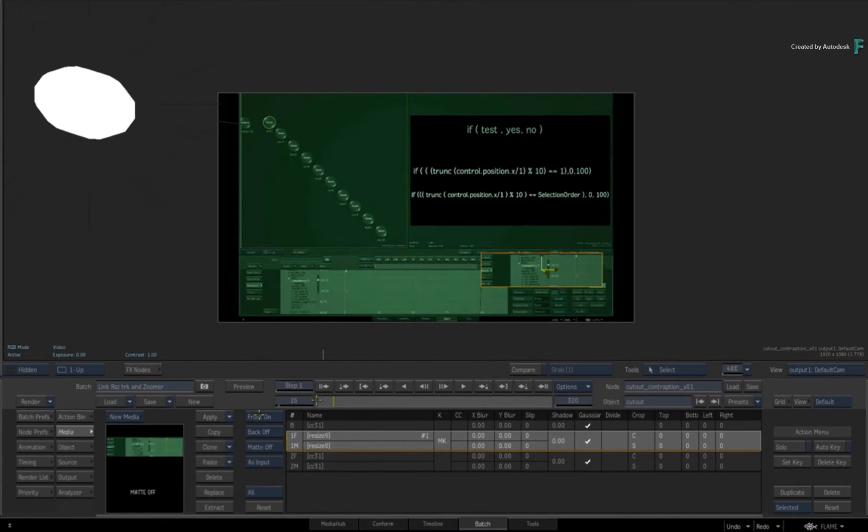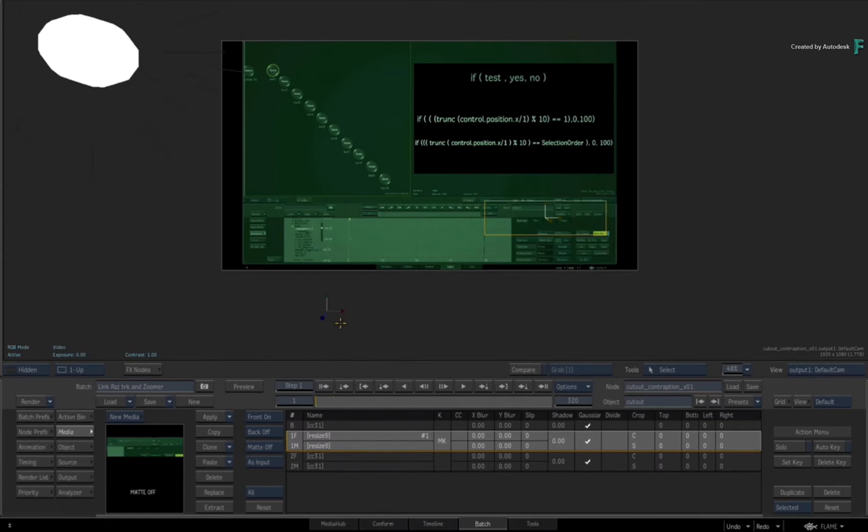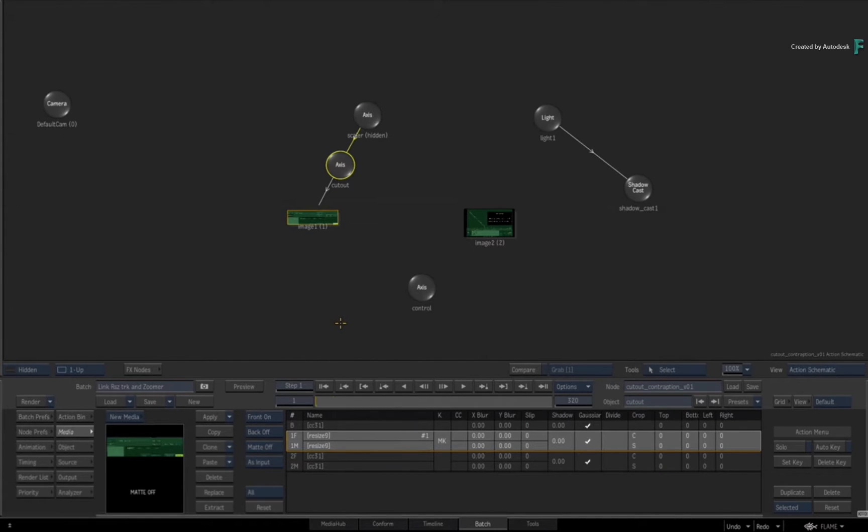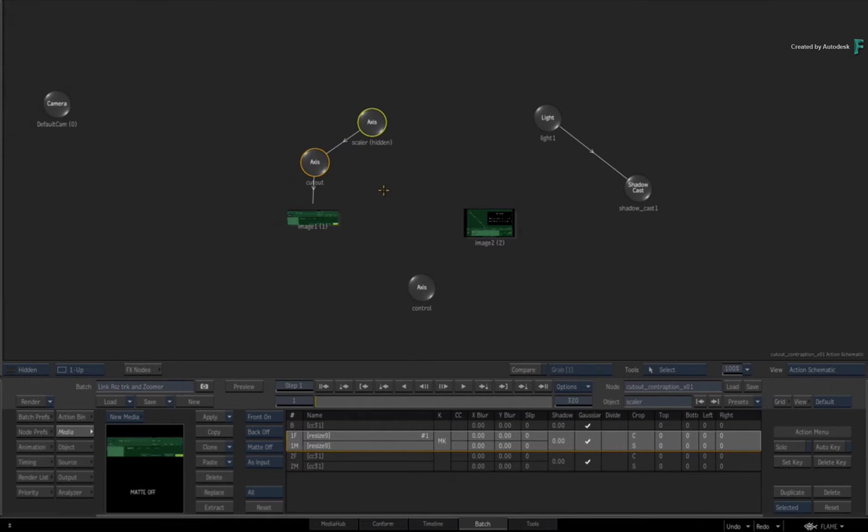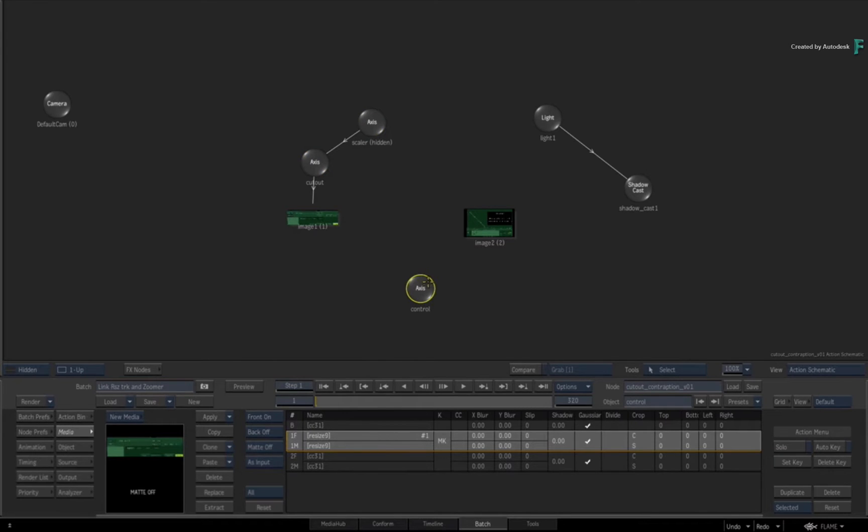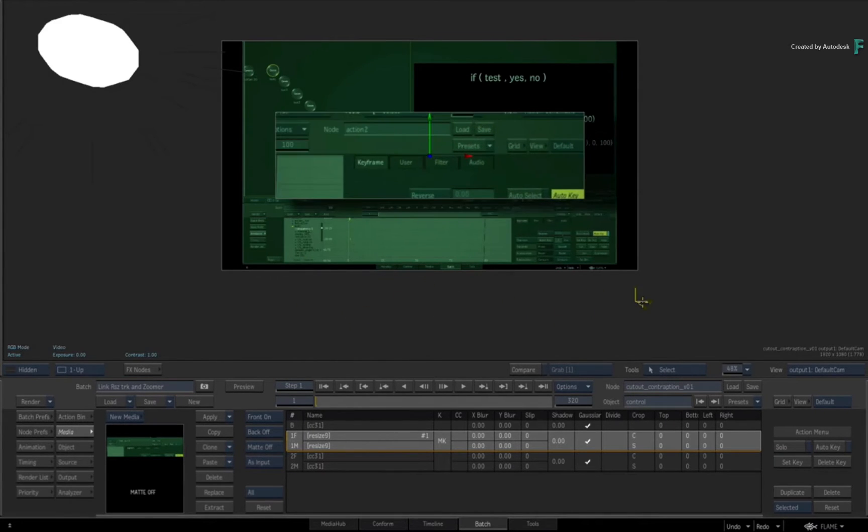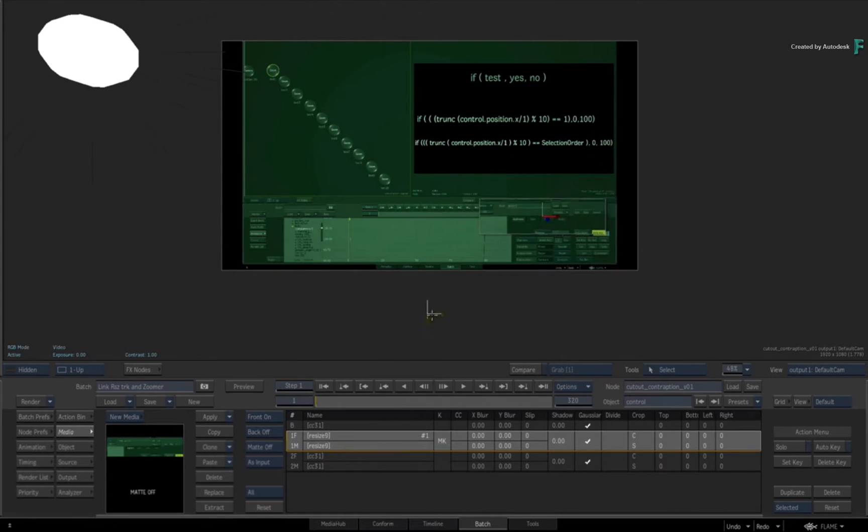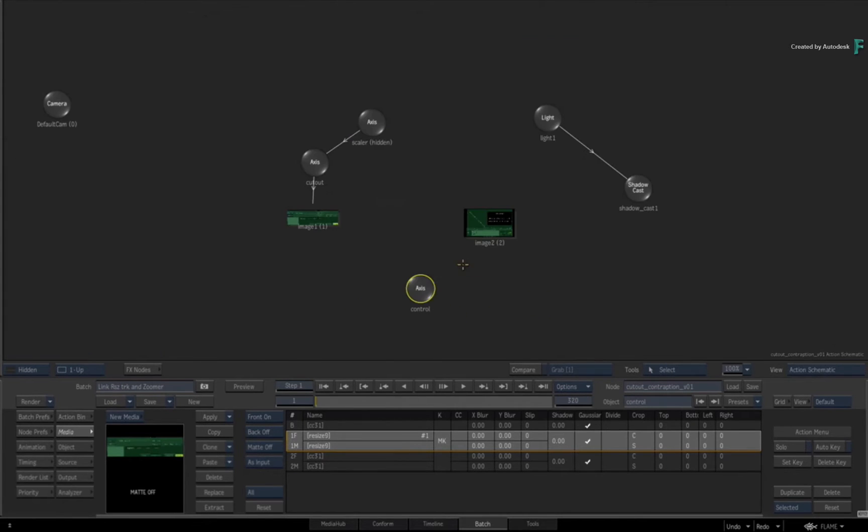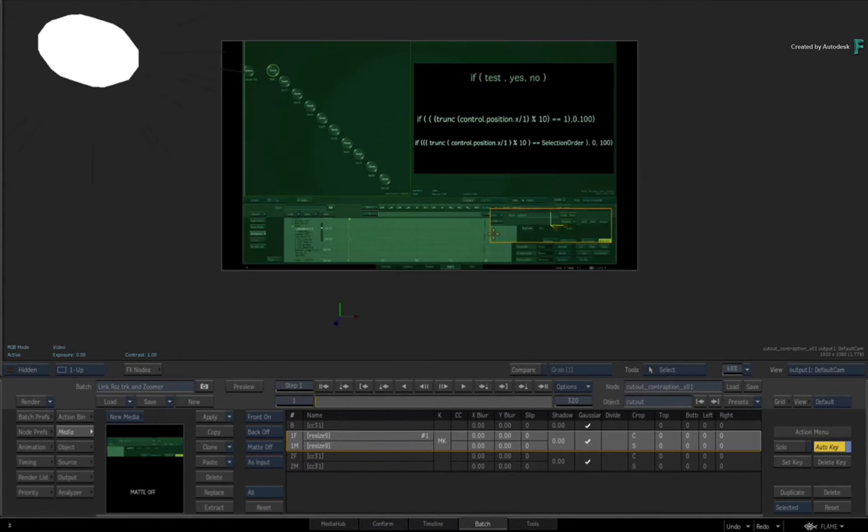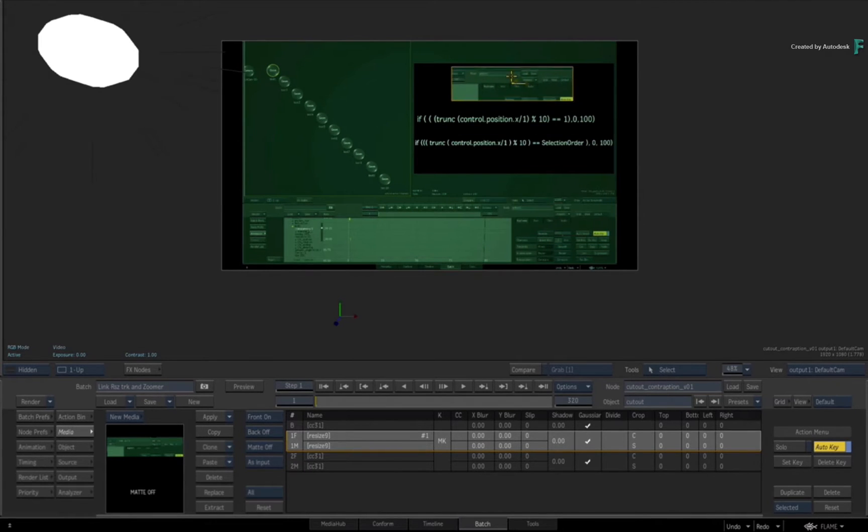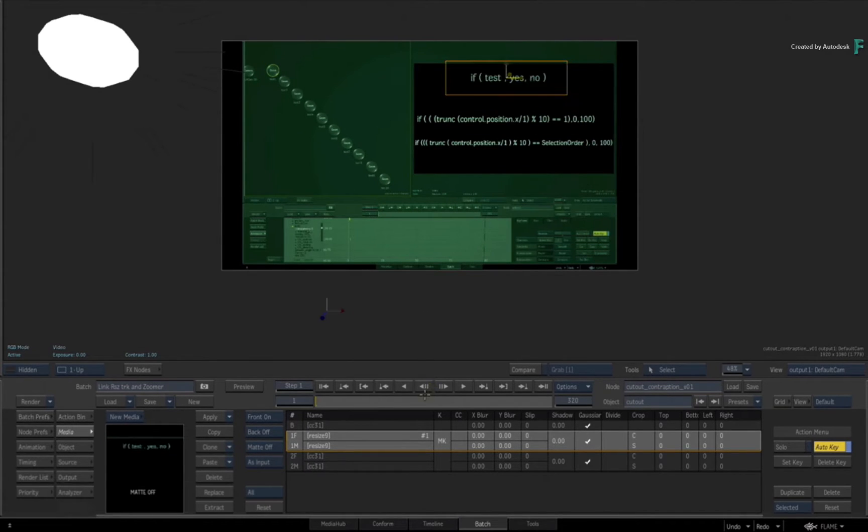On top of cutout I have an axis called scalar which has all the math on it. I have a control axis which essentially acts like a slider in this giant contraption. I have a light and a shadow cast just to make it look a little bit nicer.